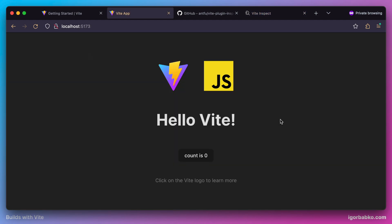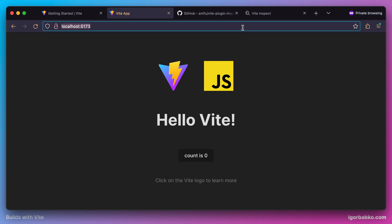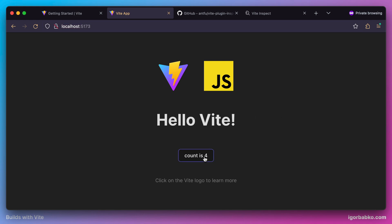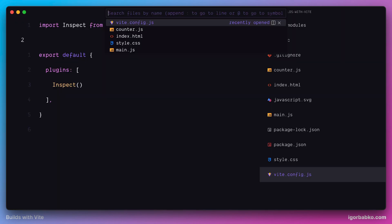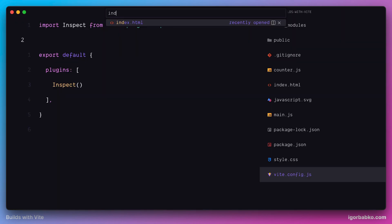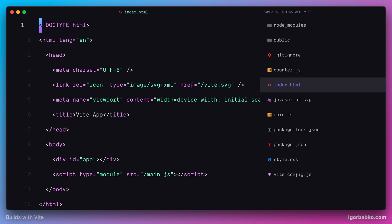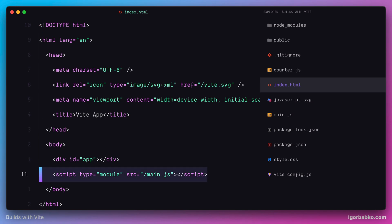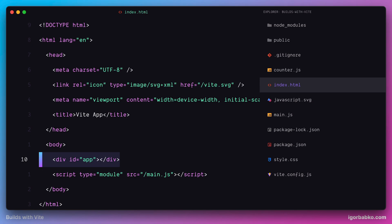Now let's see which file gets loaded in the browser when we access the root of our Vite server. The file which is loaded is called index.html, which is in the project root. Here we can see that this page also includes the main JavaScript file, which is included as a native ECMAScript module — we can see the attribute type with value module. All our application gets mounted into this div with an id of app.